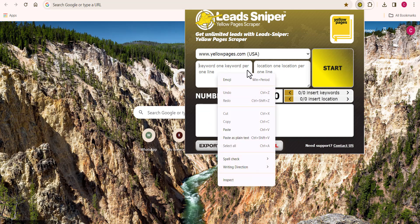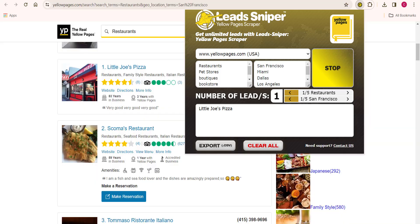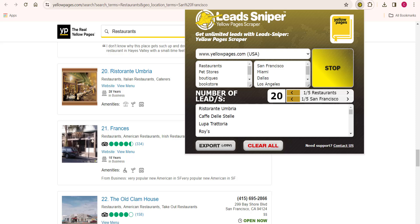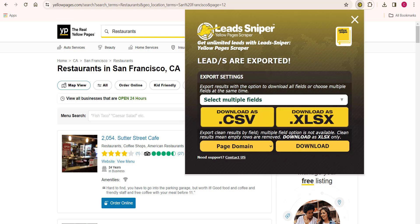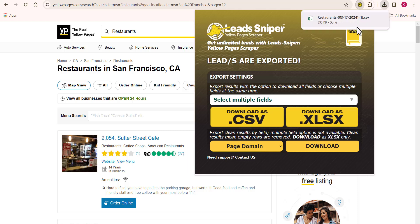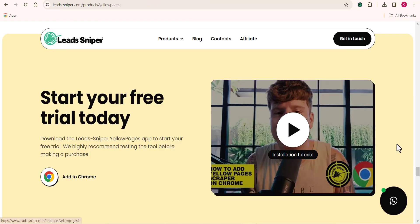All you need to do is to input the niche you want to scrape, then input your desired location, and click on Start. The software automatically starts helping you scrape unlimited data from the YellowPage website. Once you are done scraping, you can download your results as a CSV file immediately without any issue. This is one of the best software to scrape thousands of data from the YellowPage site.